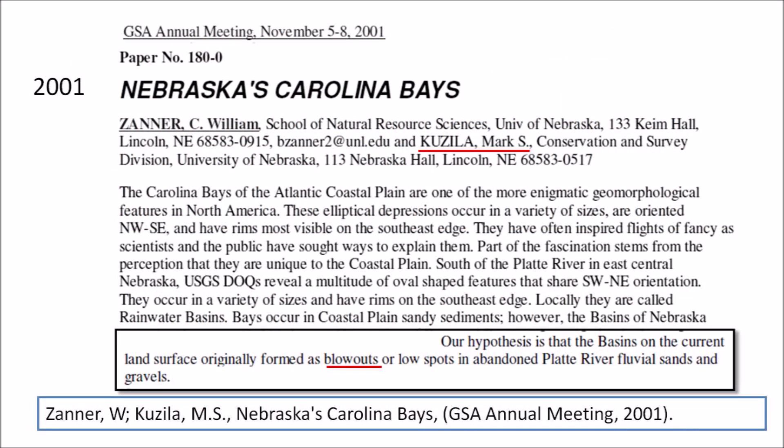The idea that the Nebraska basins were geologically related to the Carolina Bays was presented by William Zaner and Mark Kusila at the GSA Annual Meeting in November of 2001. This presentation preceded by at least five years the publication of the Younger Dryas Impact Hypothesis, which involved an extraterrestrial impact. The abstract by Zaner and Kusila says their hypothesis is that the basins on the current land surface originally formed as blowouts or low spots in abandoned Platte River fluvial sands and gravels. The term aeolian deflation is now used instead of blowout.